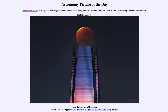We're in an eclipse season right now. Eclipse seasons occur about twice a year, roughly six months apart, when the Earth, moon, and sun are approximately in a line. When a new or full moon occurs during those times — at what we call the nodes of the moon's orbit — then we get an eclipse.